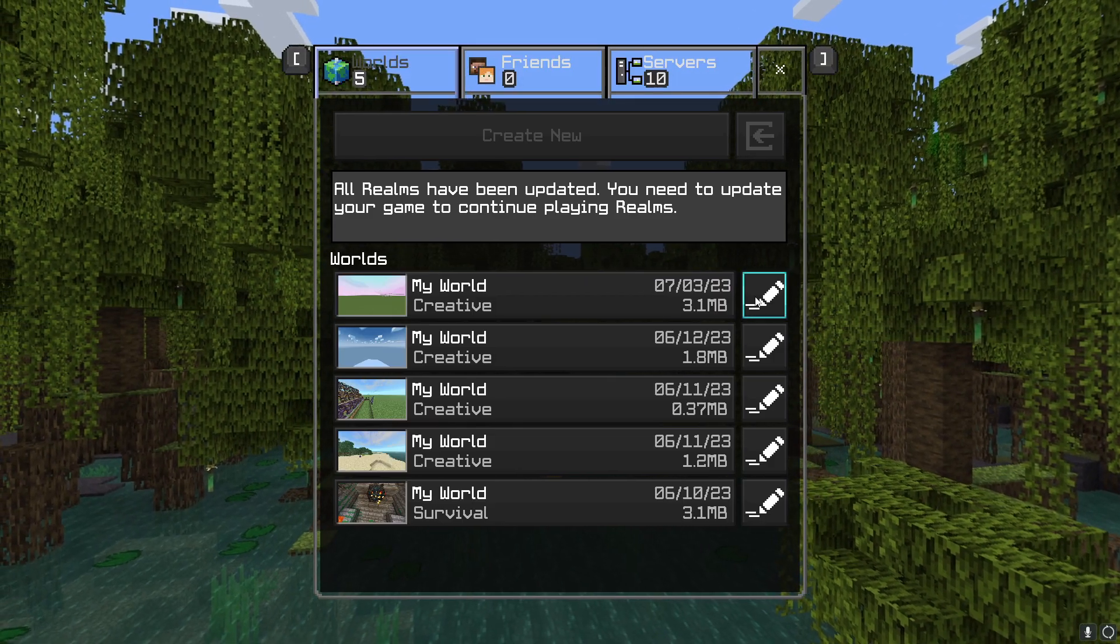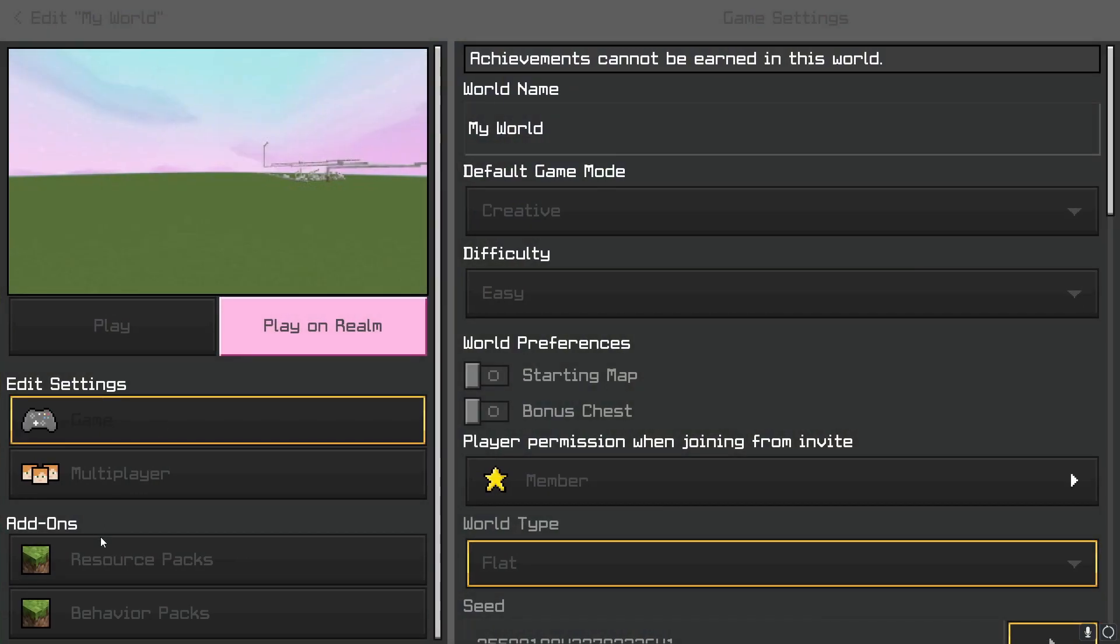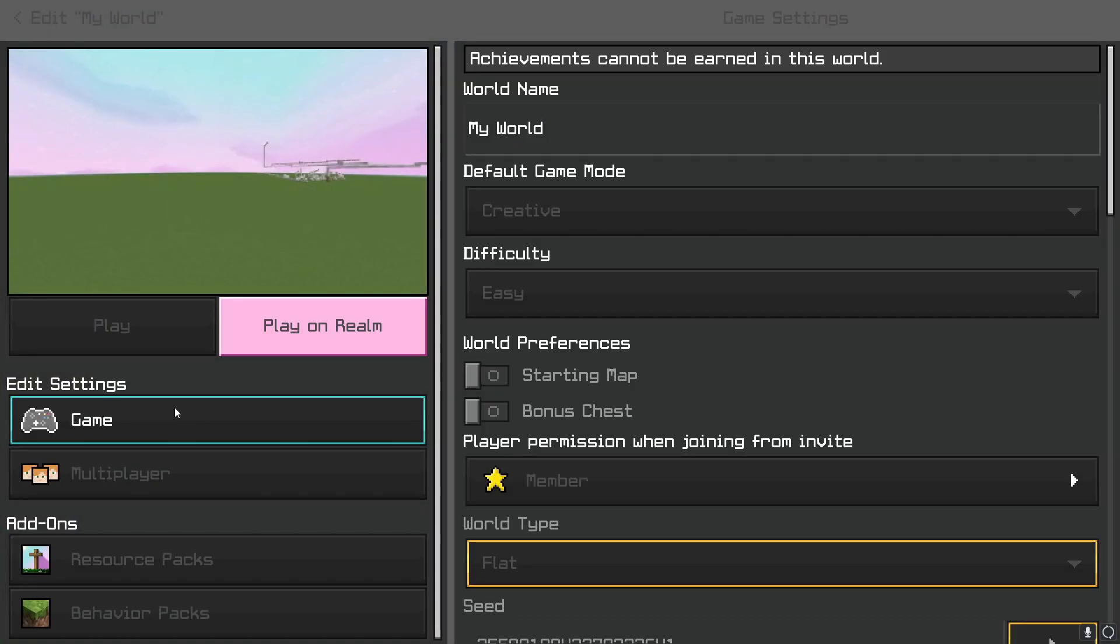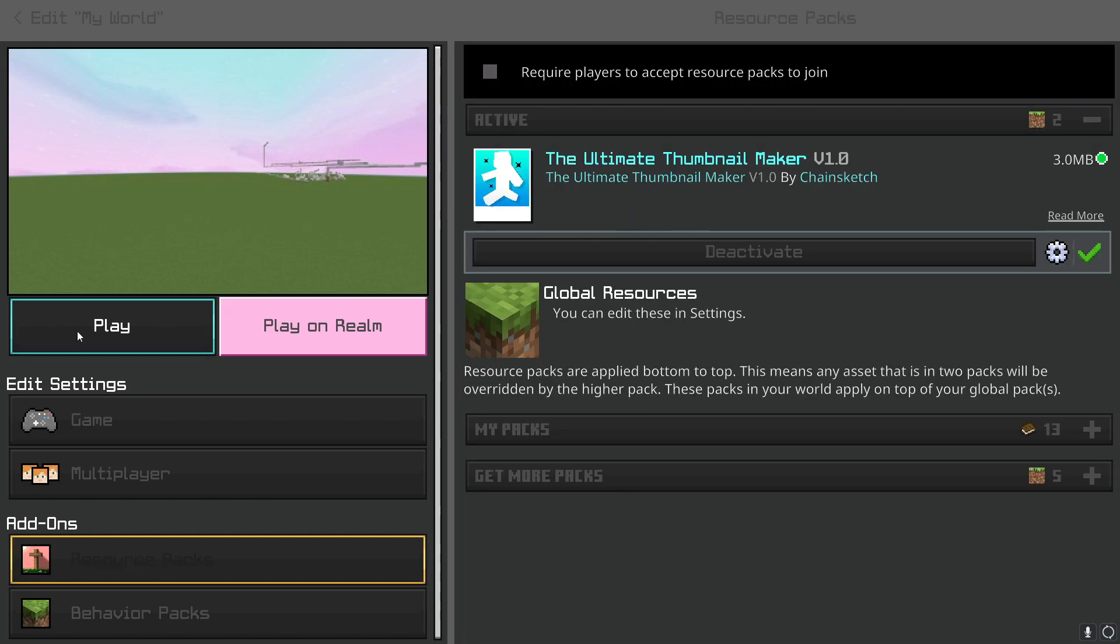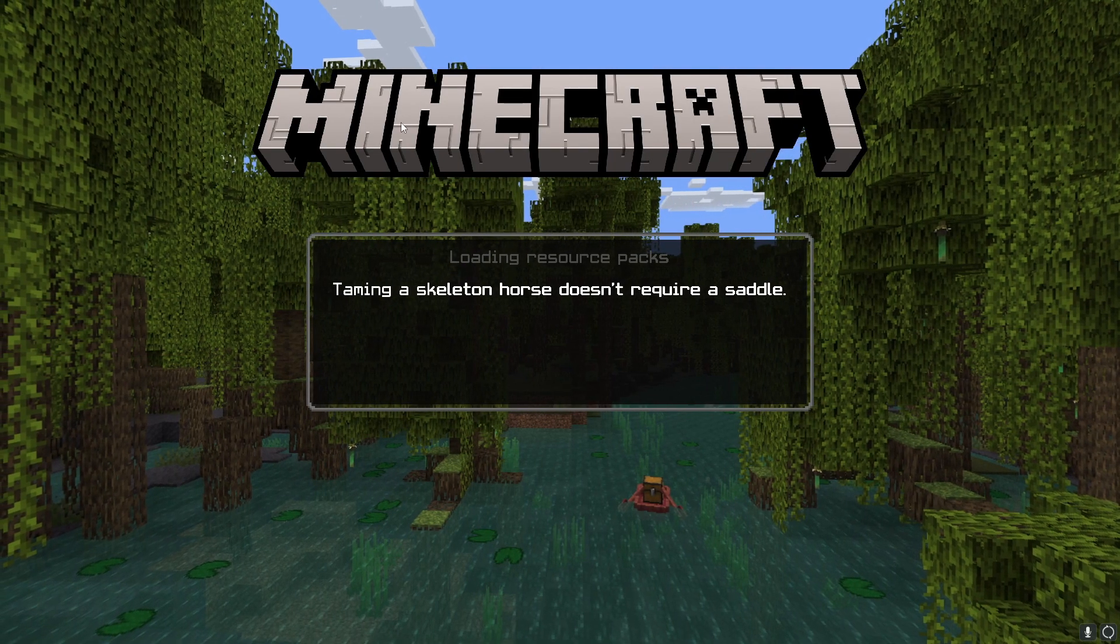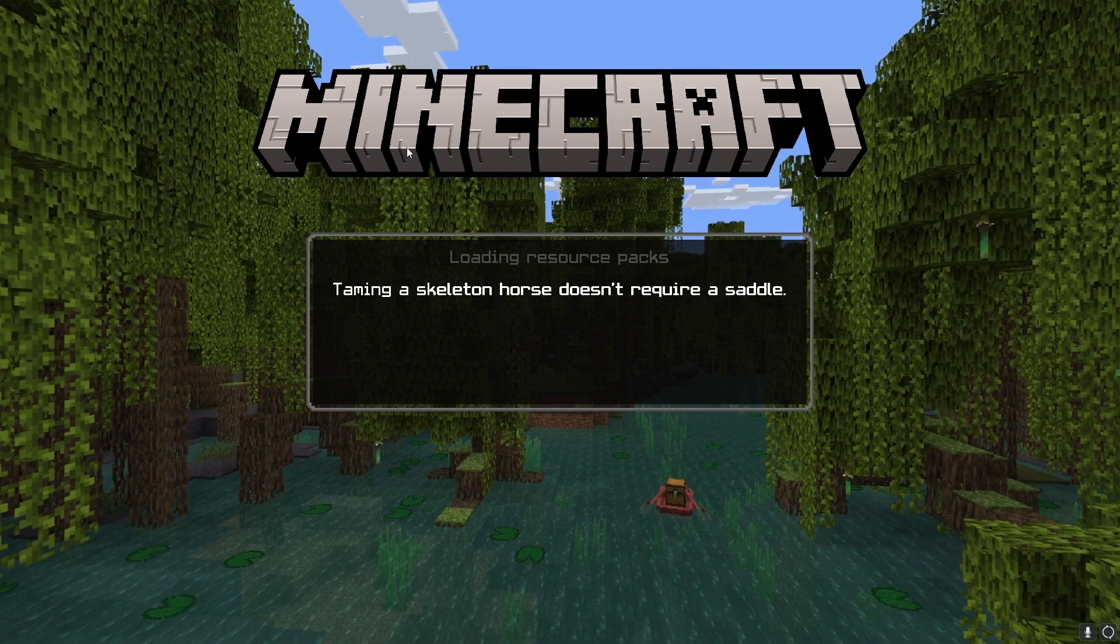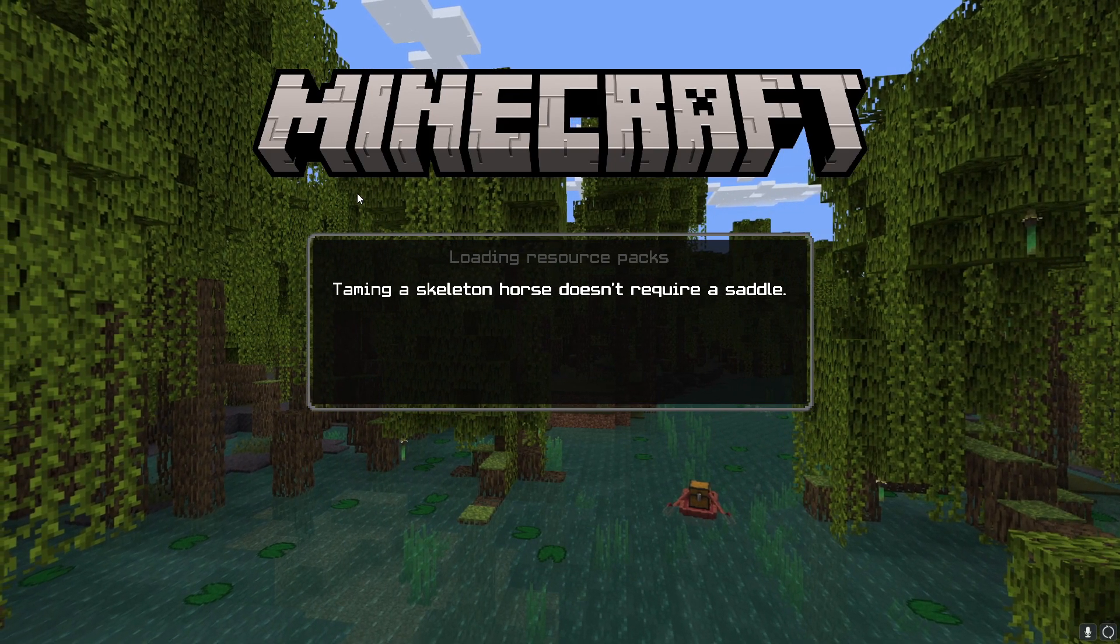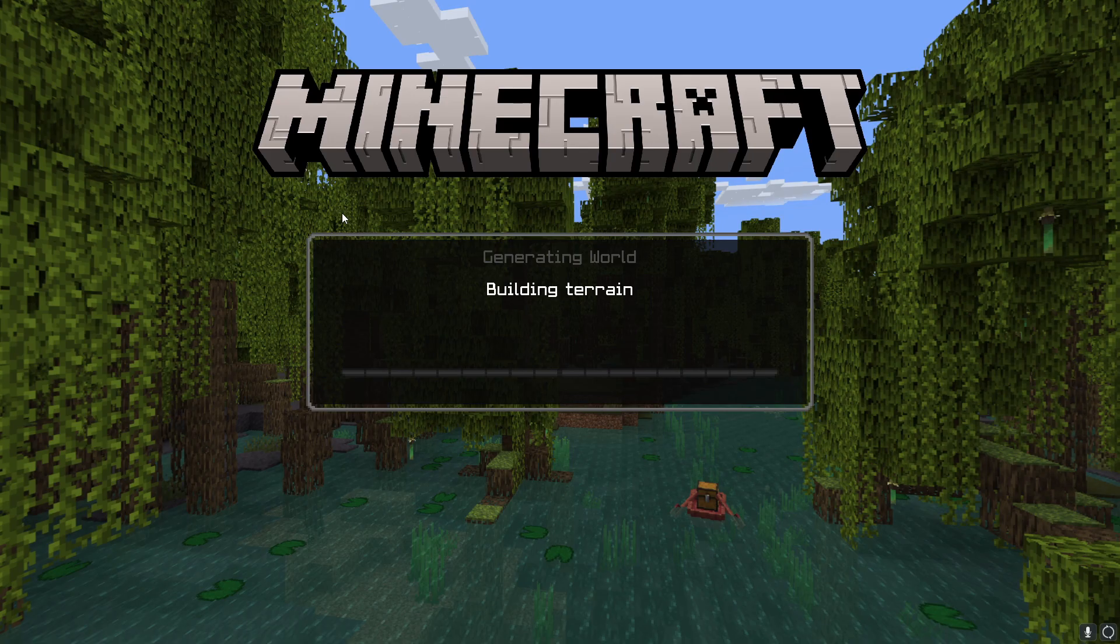So, I have a world set up here, and in this world, it has a resource pack called the Ultimate Thumb Maker, version 1. I'll have a link to download this in the description. Basically, you just want to put that on and create a flat world, or really wherever. It doesn't even have to be a flat world, but a flat world just tends to be easier. So, I'm gonna just do that.